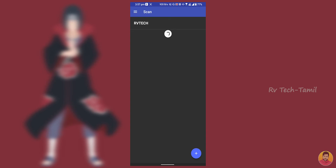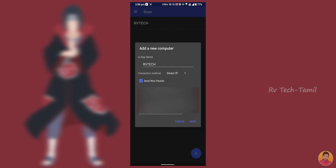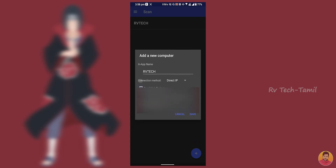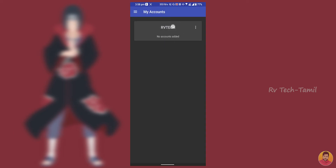You can scan your PC and click on the box. You can do a Wi-Fi scan and click on the direct IP. Send WL Packet and send it to the ticket. You can send the IP address directly to the link. You can save it and click on the account to save your PC. You can send the fingerprint access to unlock your PC.